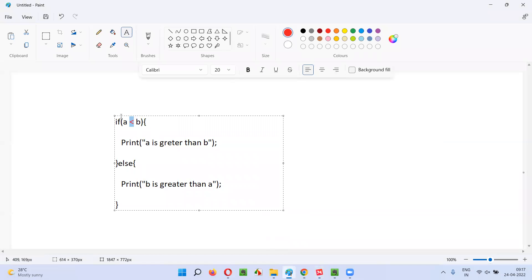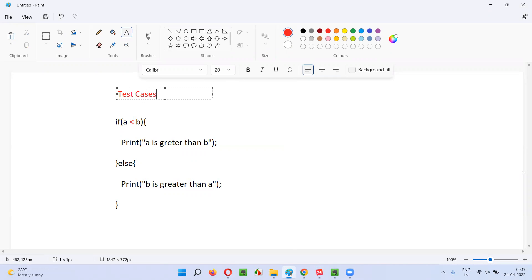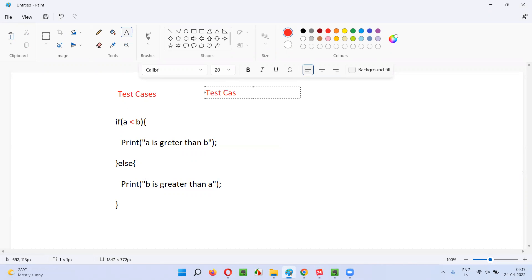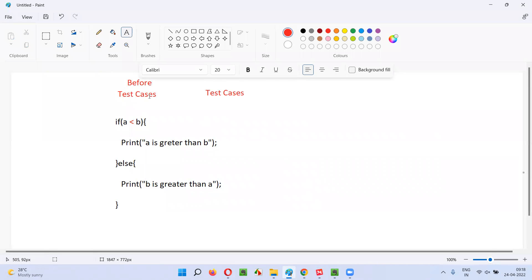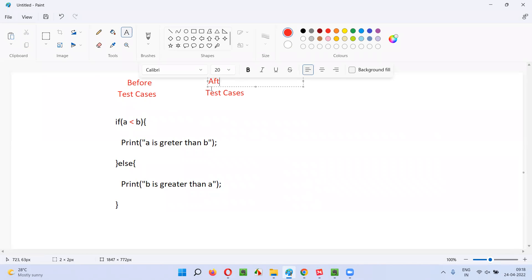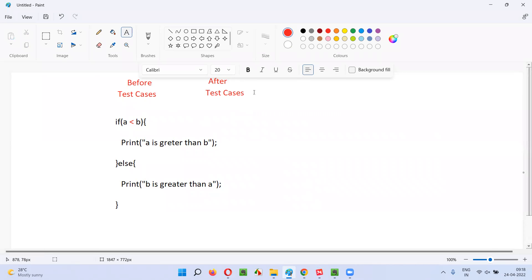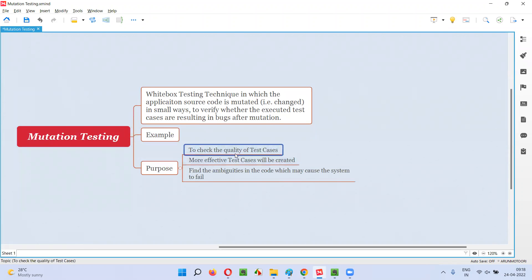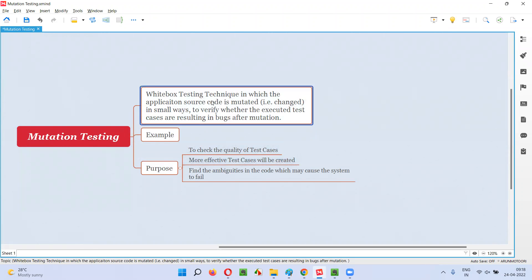Before changing the source code, if you run the test cases, you get some results. After doing the small mutation in the source code, when you run the test cases again, you check for differences. Before mutation, test cases give some results; after mutation, the test cases should give different results. If both give the same results, there is a problem with the test cases — they are not effective.